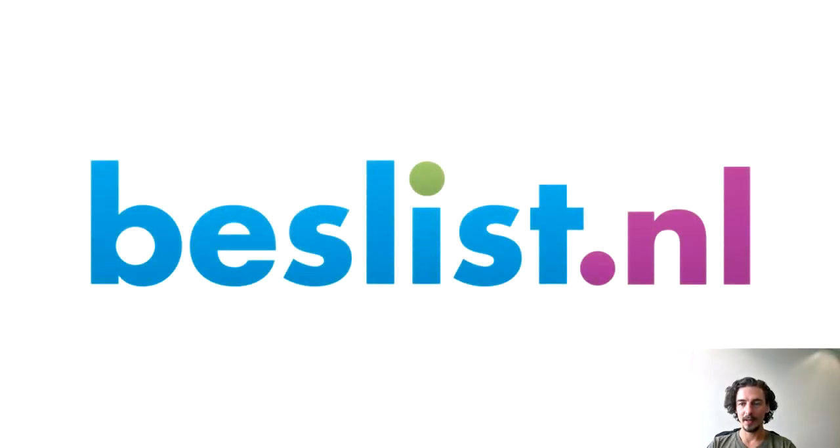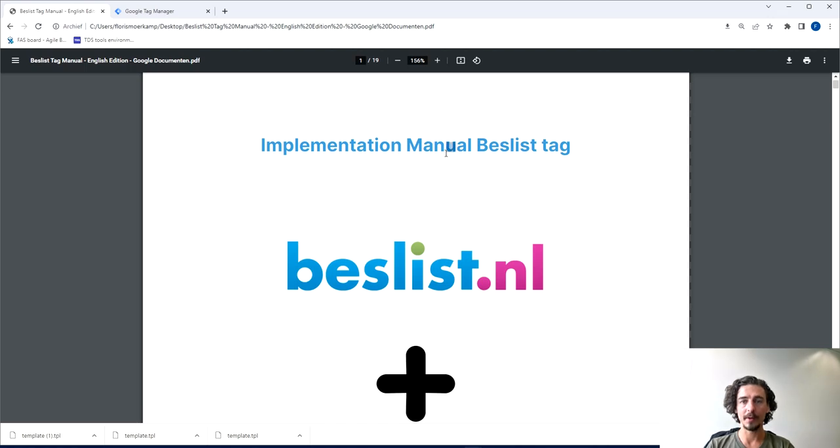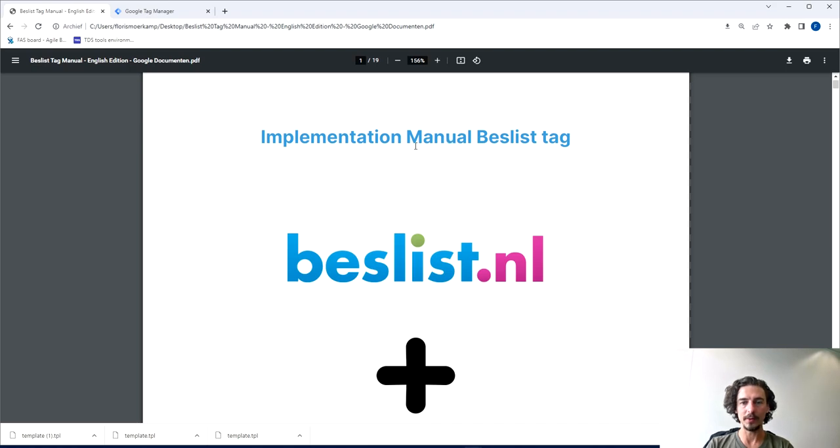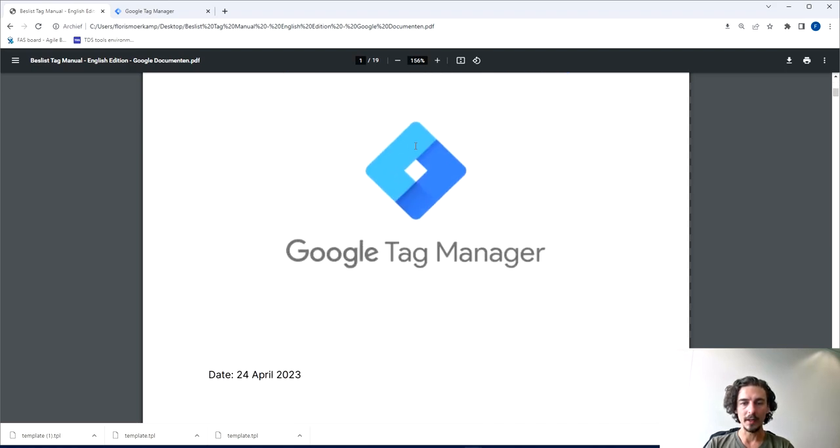Hello everyone, welcome to this video on the implementation of the Beslist tag into Google Tag Manager. In this video I'm going to take you through the implementation of the tag step by step based on the manual that you got in the mail earlier.